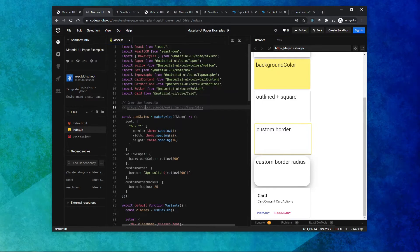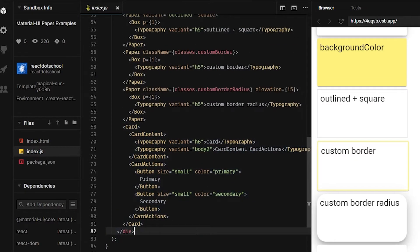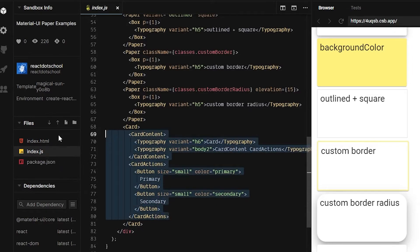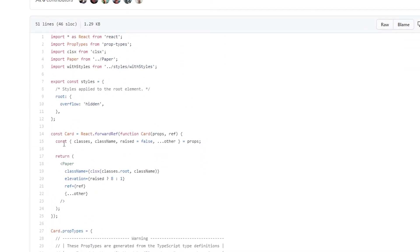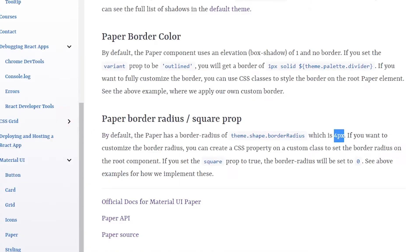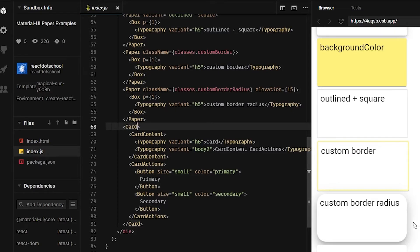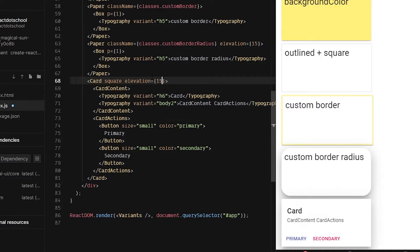Now let's talk about the Material UI card component. The card component itself is just a paper component — if you look at the source code for card, it just renders a single paper component. It does add an elevation prop, so if you specify the raised prop, that sets an elevation of eight on the paper. Card has the same prop signature as paper, so you can specify elevation, square, and any other paper props.